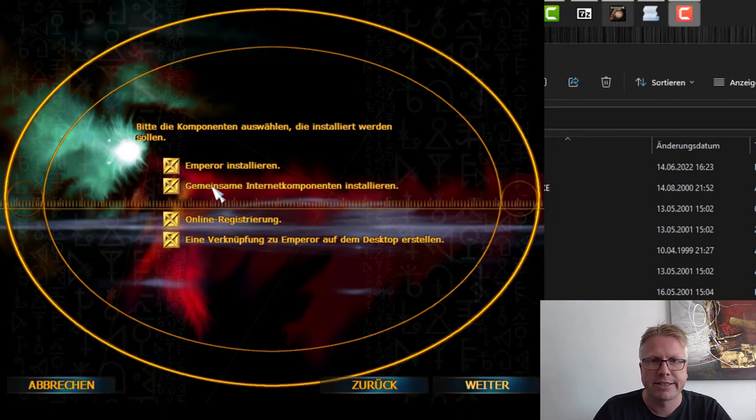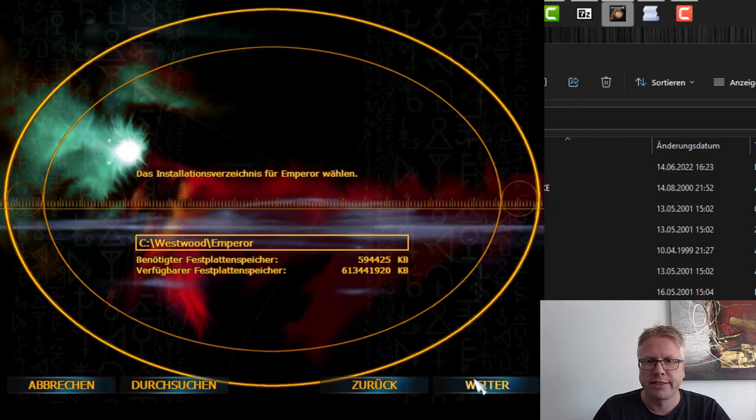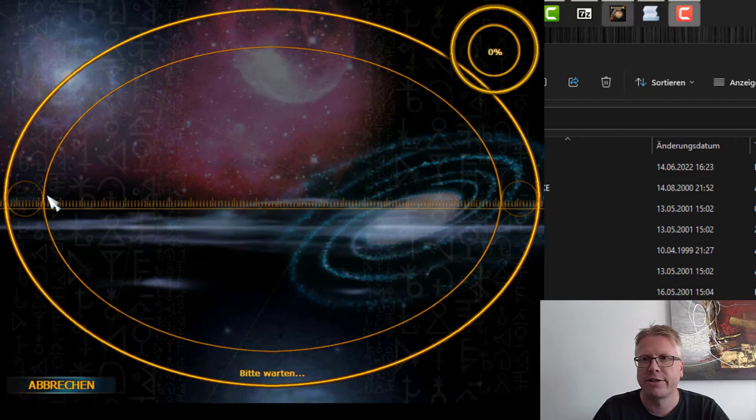The common internet components, we don't need that, and also not the online registration. We also don't need the shortcut on the desktop. The installation folder is fair enough, so let's continue and now it's installing. So far it looks good. The game is now installed. It doesn't look too bad, however we cannot run it right now. We will return to Windows first.